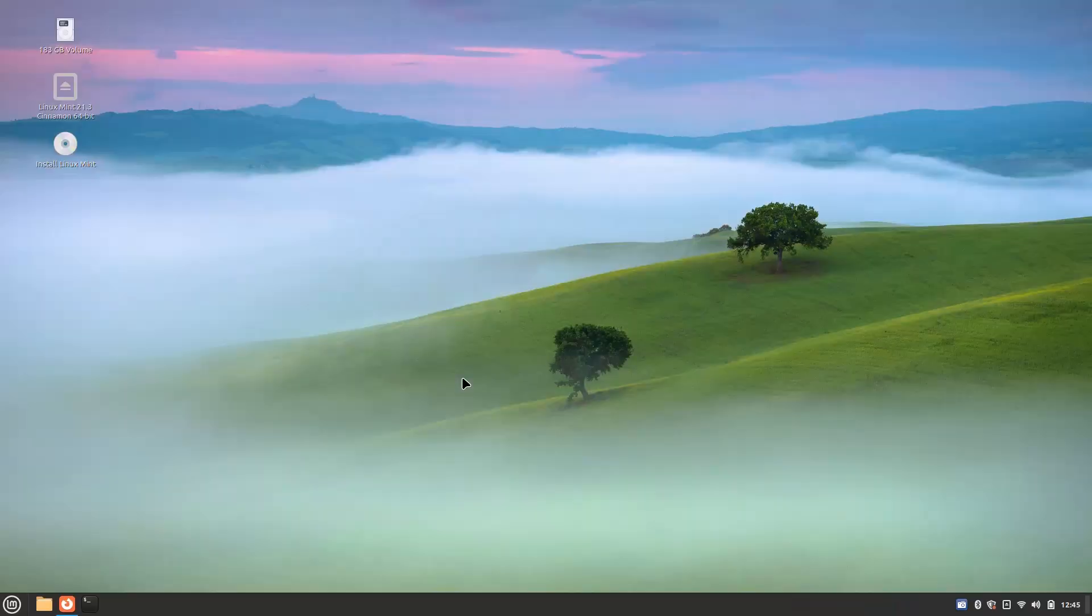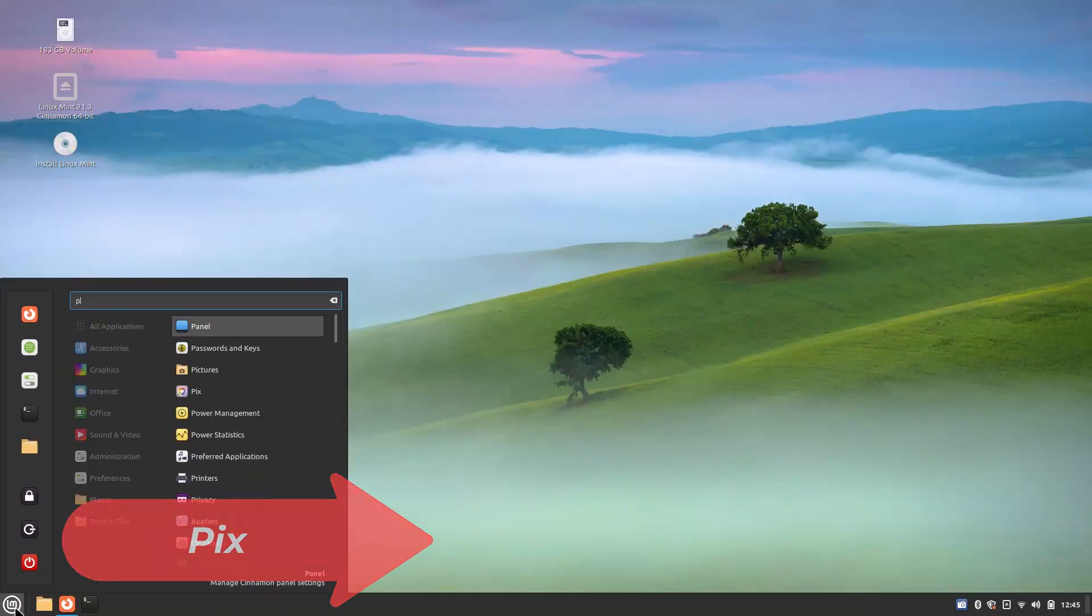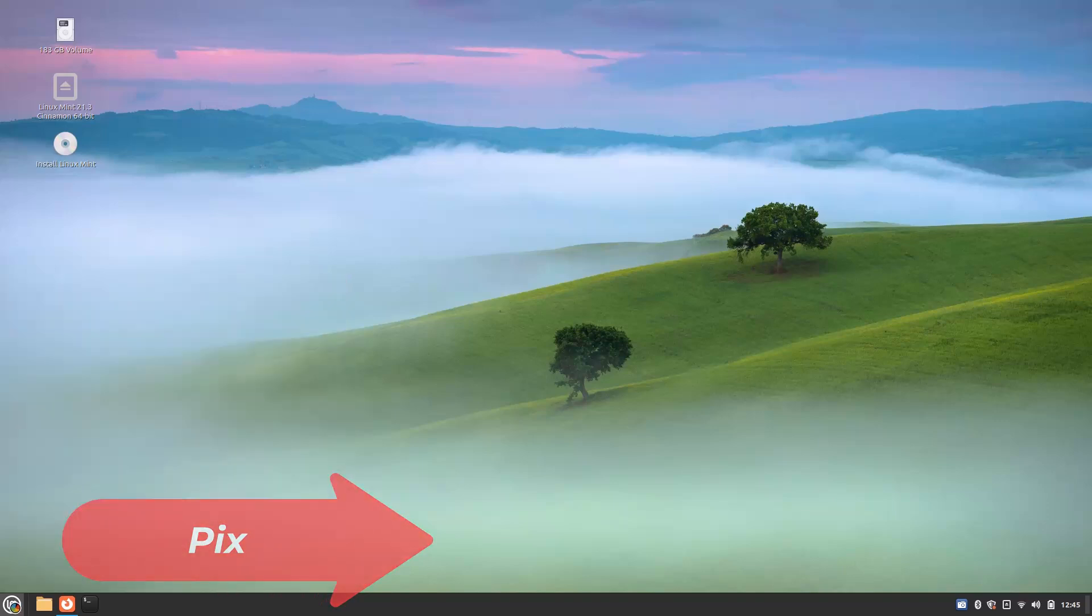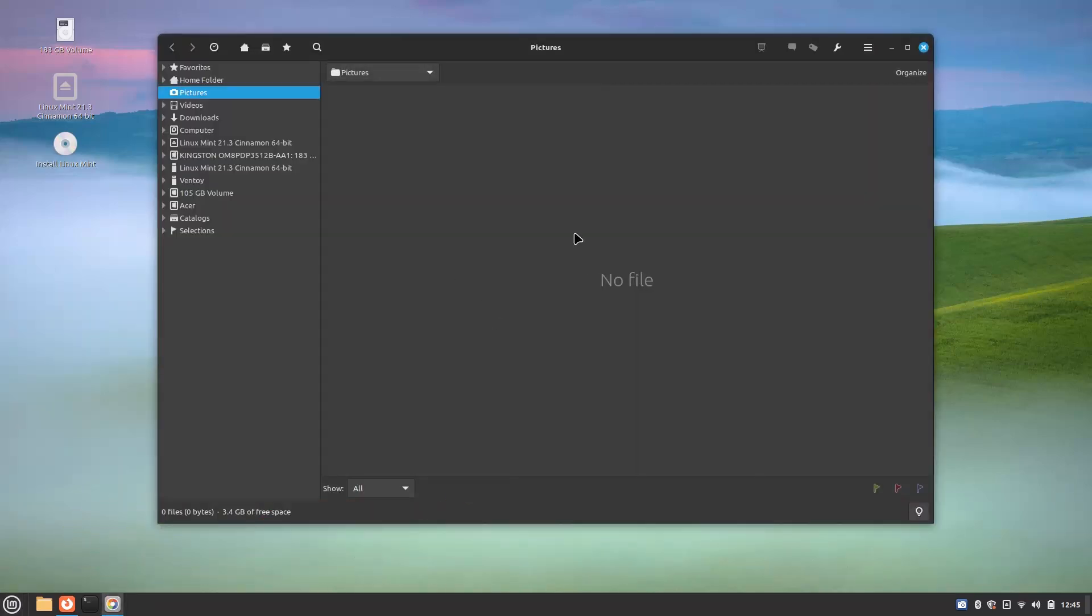The second thing is the Pix, the Pix image viewer is updated and now it supports video orientation. It automatically detects and can auto-rotate it.